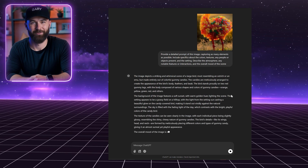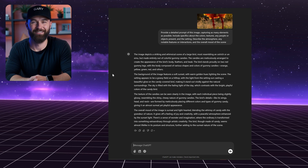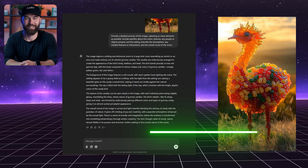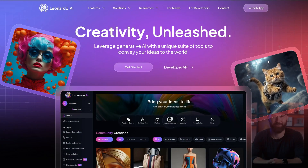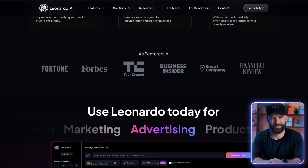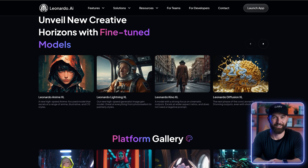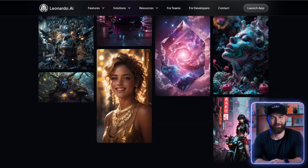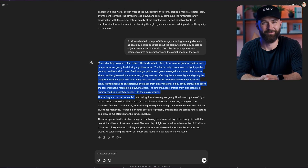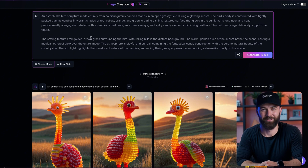ChatGPT will give you a detailed prompt, but it might not be 100% accurate just yet. Next, I need to test creating the image with the prompt provided by ChatGPT. To generate the image, I use Leonardo AI, which I personally believe is the best text-to-image tool available right now. If you're not familiar with it, feel free to try it out yourself.